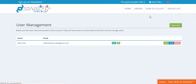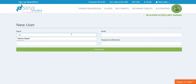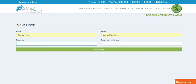You can add a user by clicking on new user. To add a new user, add the name, email address, and create a password.